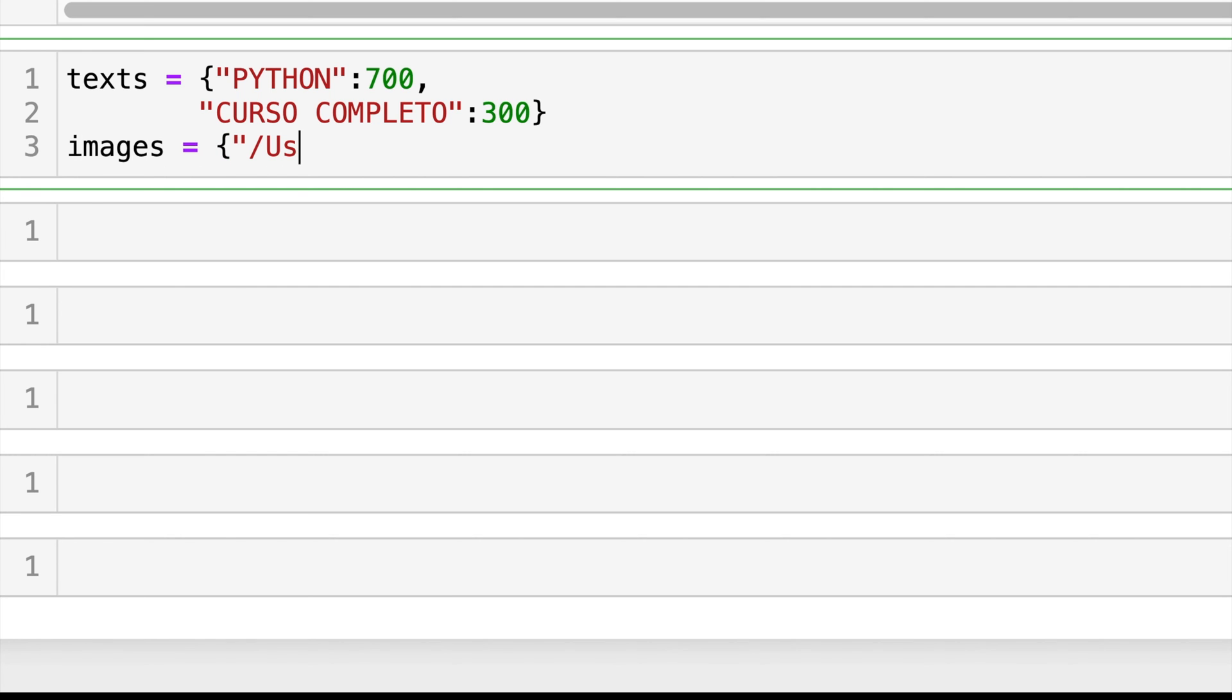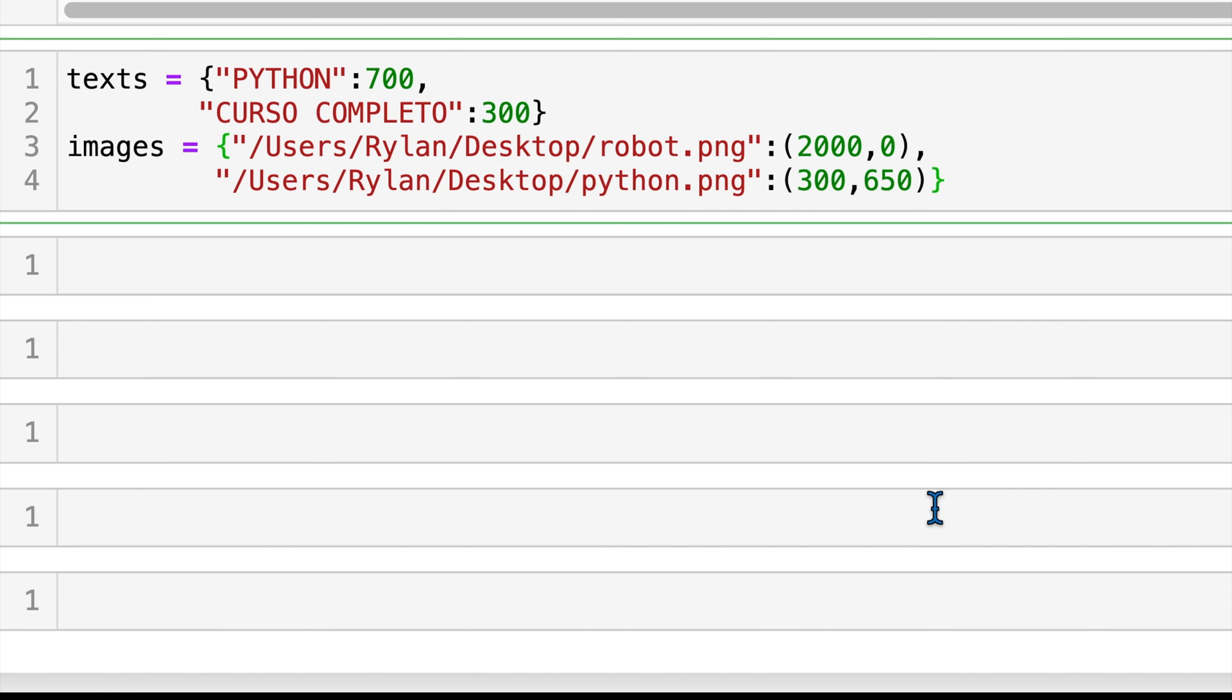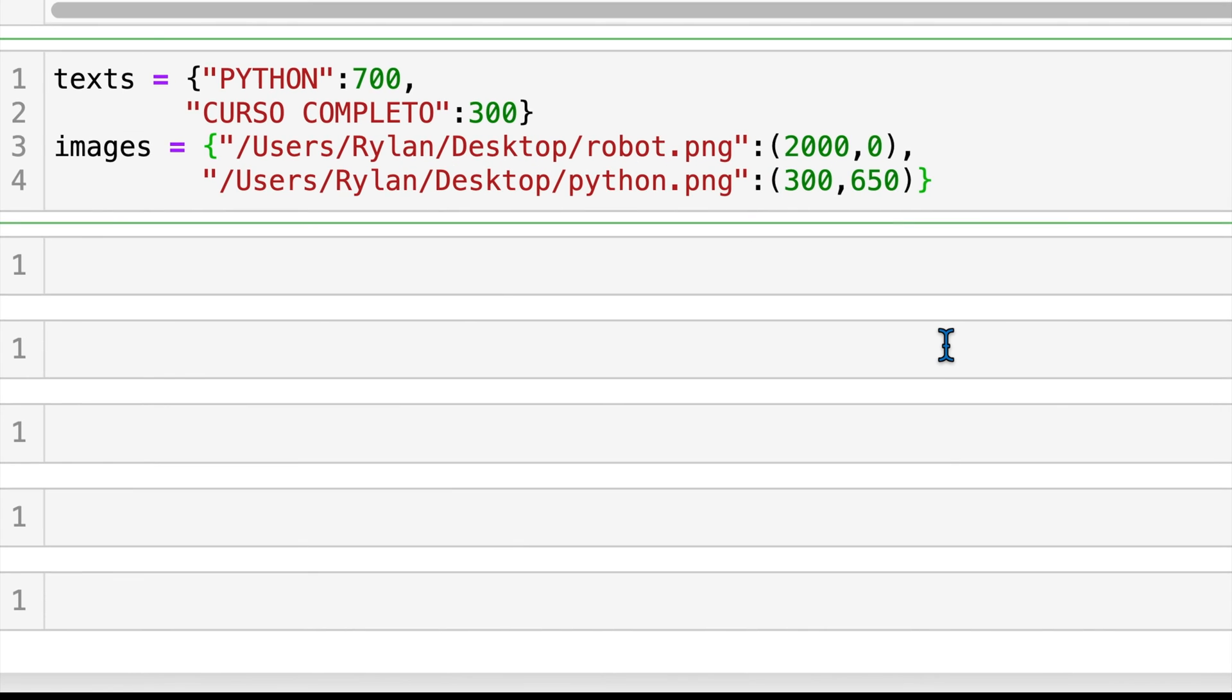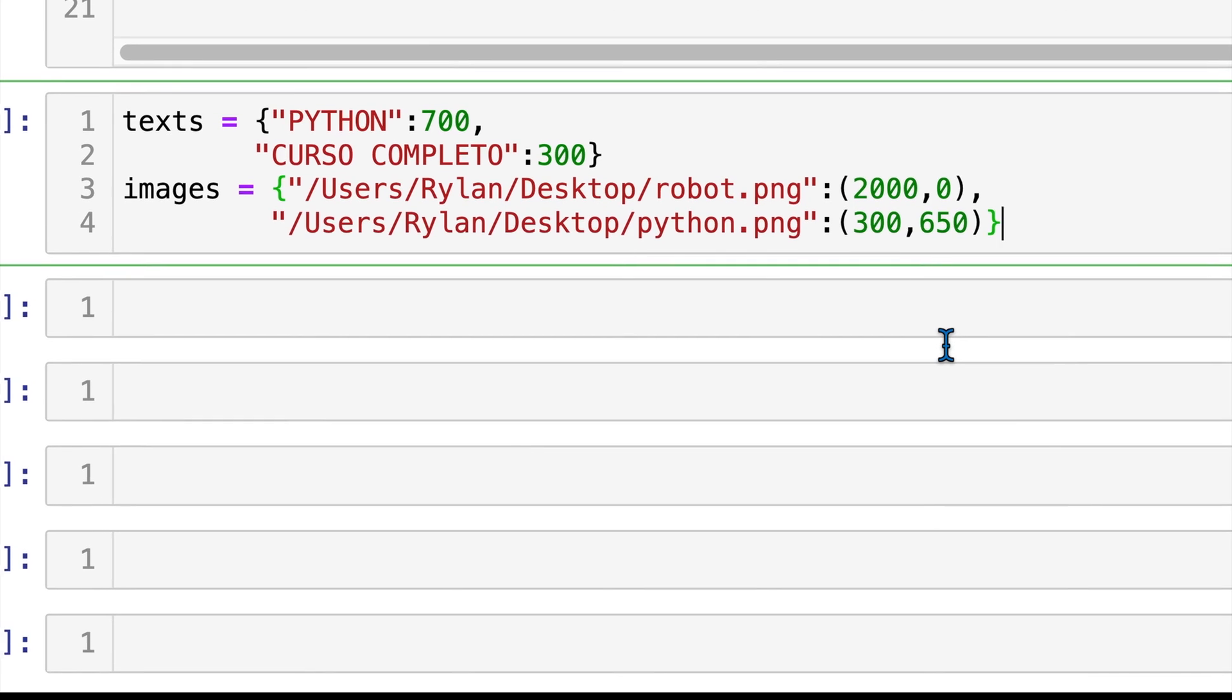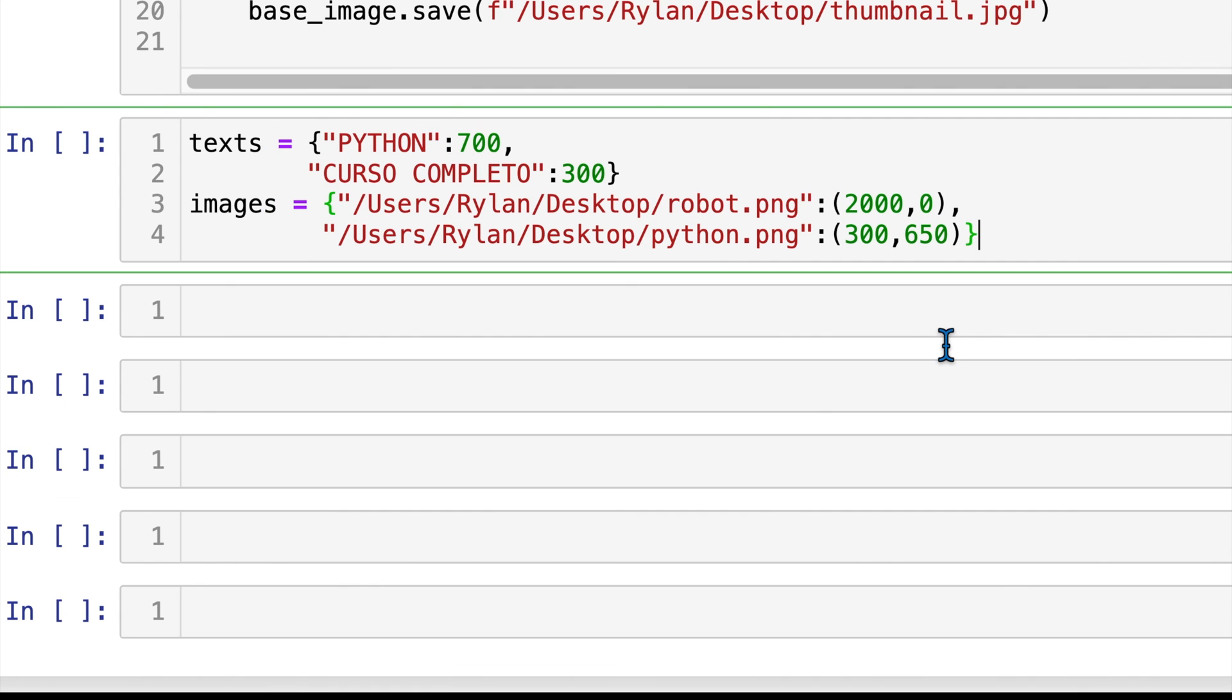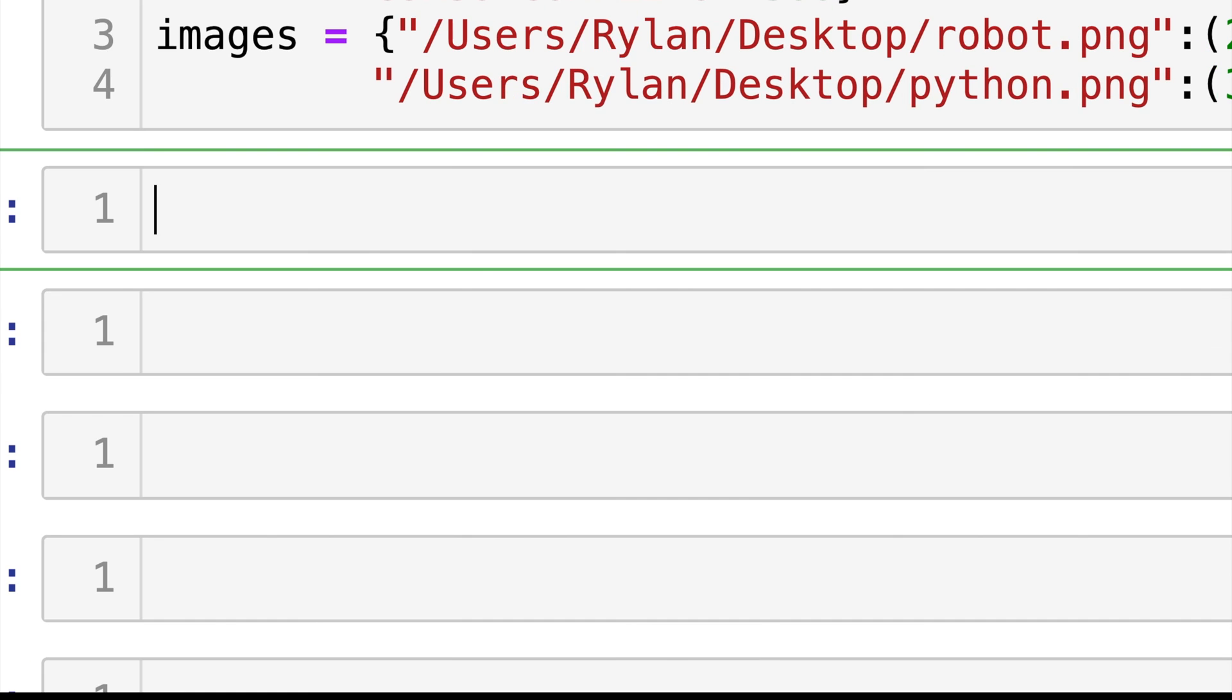And then for the images, I got the robot image, and I want that clear to the right. So I'll do the x coordinate at 2000. I'll just leave the y coordinate as zero. And then we want the Python logo. And I want this one to be a little bit to the right. So we'll do 300 for the x. And I want it down so it doesn't bump into our text at about 650.